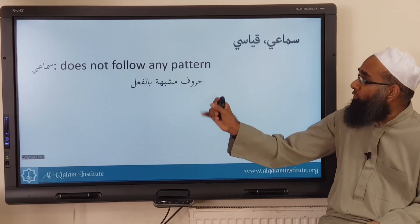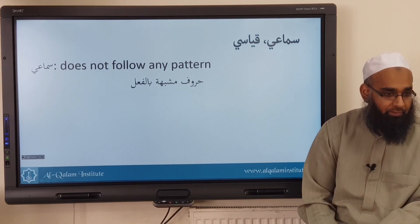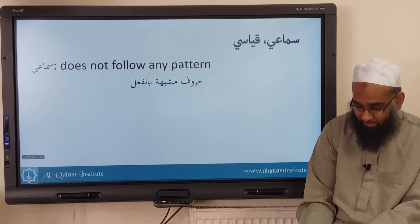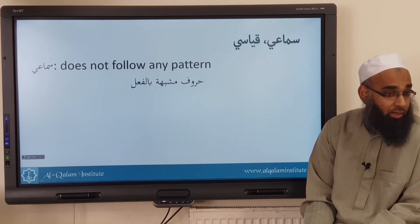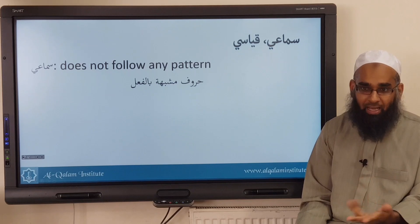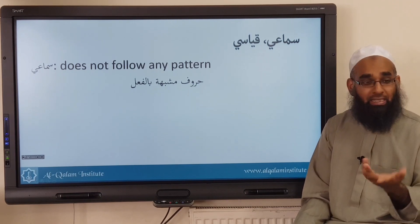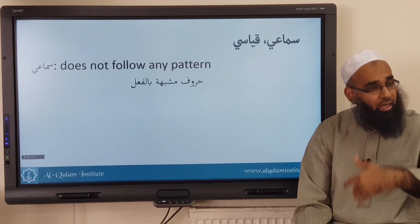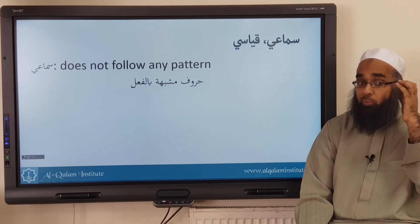For example, the huroof al-mushabahatun bil-fi'l — how many are they? Six: inna, anna, ka'anna, lakinna, layta, la'alla. For how many sentences have they been six? Nobody can add another one, because only these six words make the ism mansub and the khabar marfou'. It is sama'i — we can't say there's a reason or pattern. These six words behave like this, and that's it. The other awamil like this which are sama'i: the Arabs have used them like this, and that's the only way we can use them.